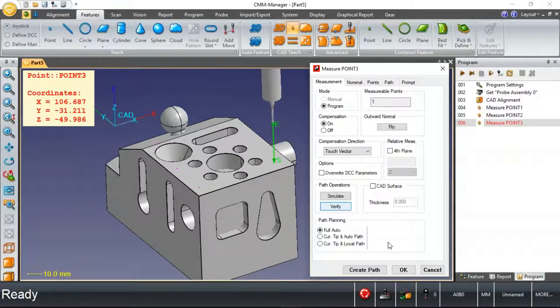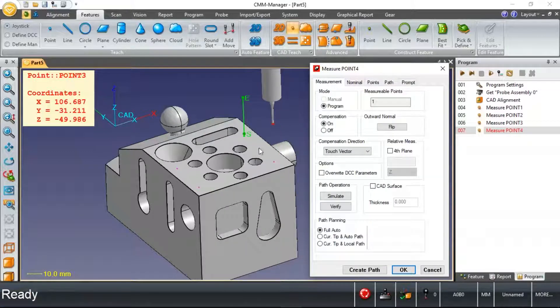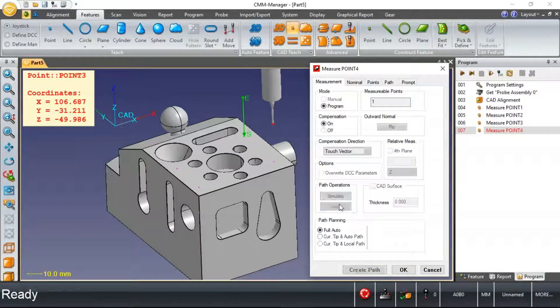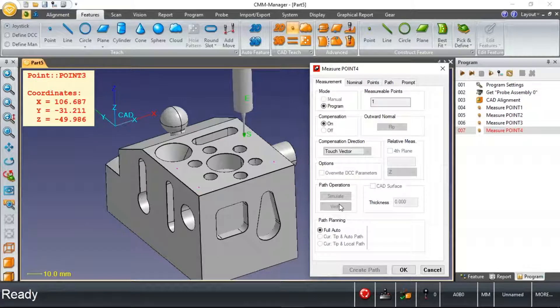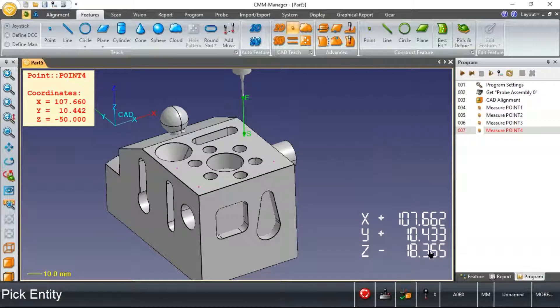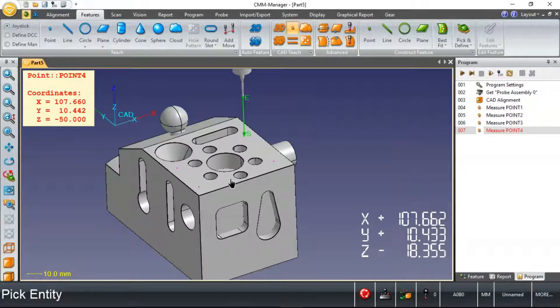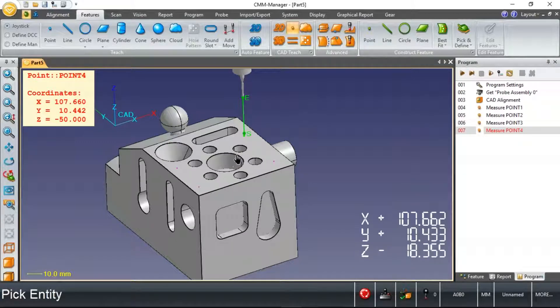Then we'll measure our secondary and tertiary datums probably as circles on this top surface of the part. What I'm preparing myself for is to perform what's called an RPS alignment. The RPS alignment will take a combination of point-type features.